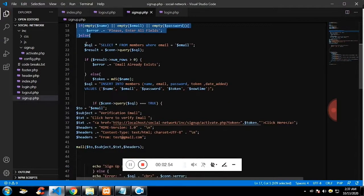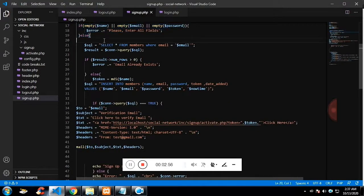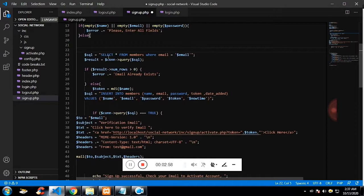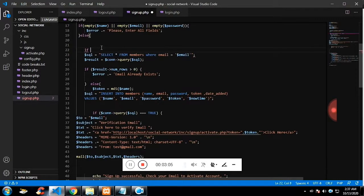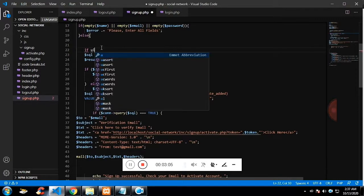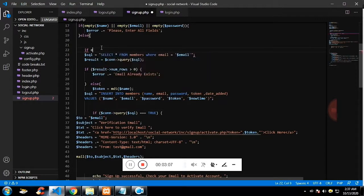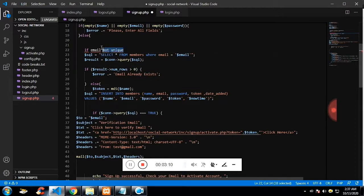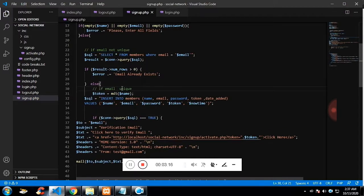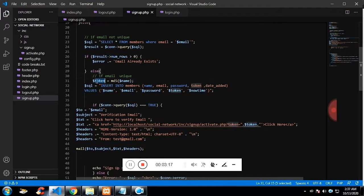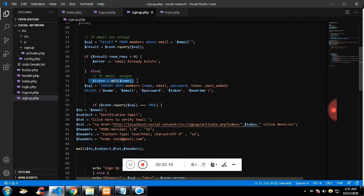If it is not empty, I'm again passing the values to the query so that to check whether the email is already existed. If it is already existed, you cannot create an account. That is my intention. And if email is unique, then I'm taking the name and passing it to the MD5 function and I'm converting it to token.